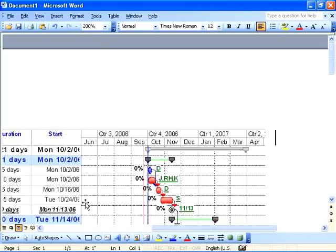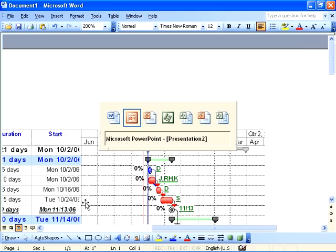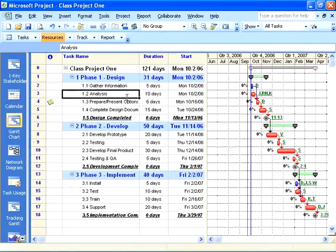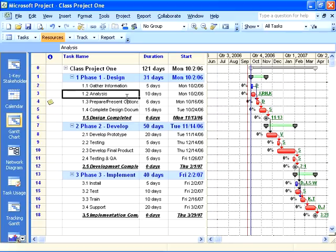The copy picture function in project is actually one of my favorite tools because I actually have to communicate a lot to different stakeholders, different clients that I work with and create presentations and create reports in Word. Not everybody has project and not everybody knows how to use project yet because they haven't taken this training. So I use the copy picture command and love it because it allows me to get things into Word and PowerPoint relatively fast.